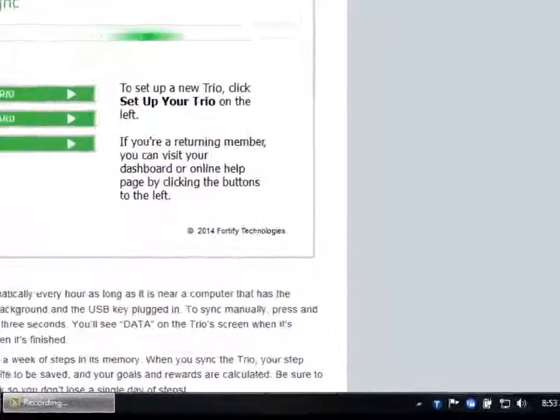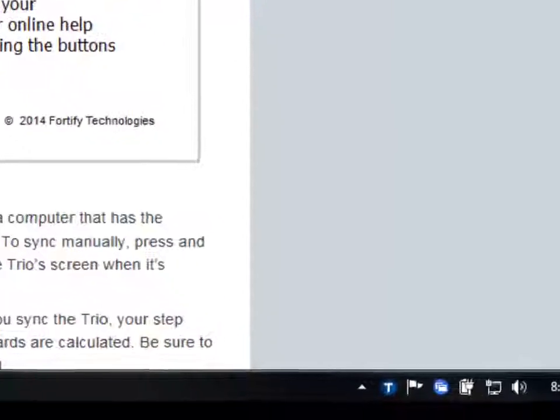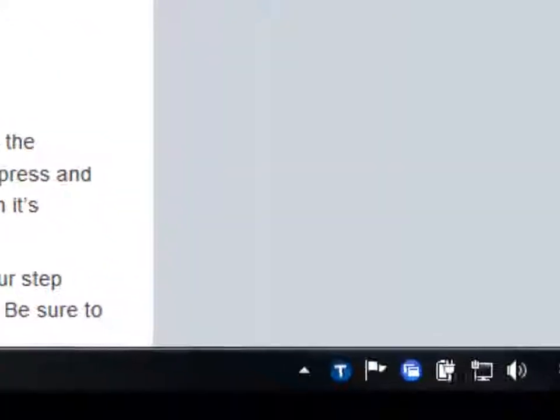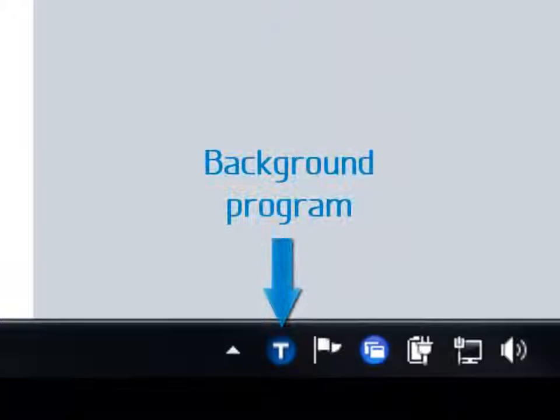You should keep the software running in the background so your TRIO can communicate with the website when you're near the computer.